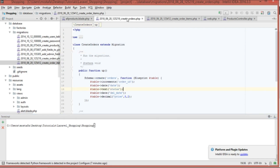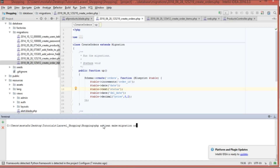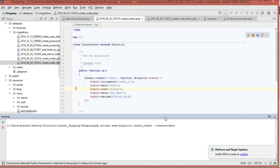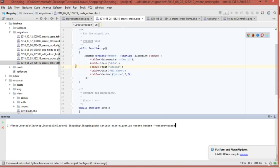To create the first table, type the command: php artisan make:migration create_orders -- create=orders. Hit enter and it's going to create the migration file which will set up the orders database. We've talked about migrations many times before in this course.